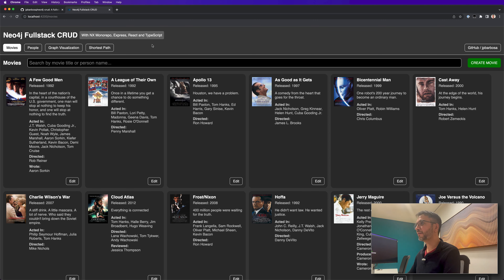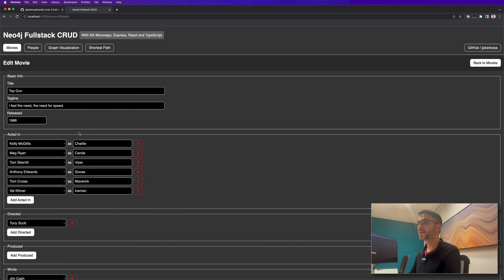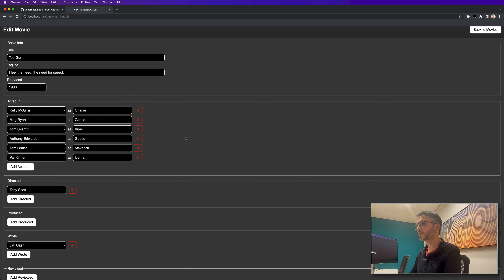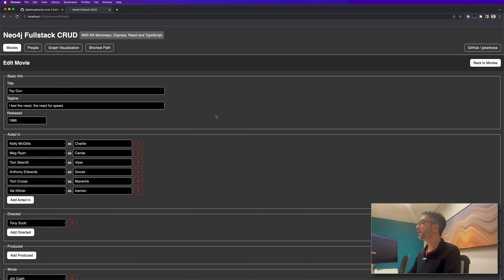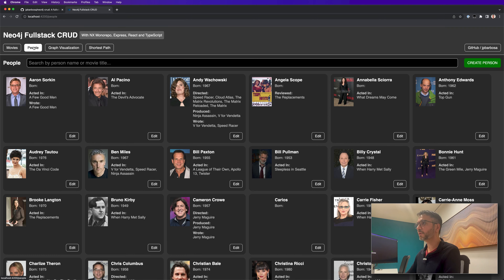Here in the application we have this Movies database where we can search for movies and edit them to change their titles, taglines, and release dates. We can define who acted in the movie, who directed it, who produced, and who wrote and reviewed the movie. Going back to Movies, we also have CRUD operations for people.